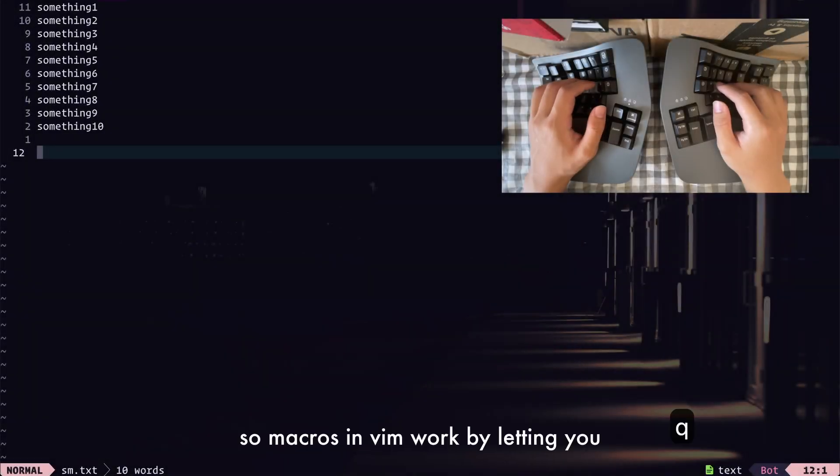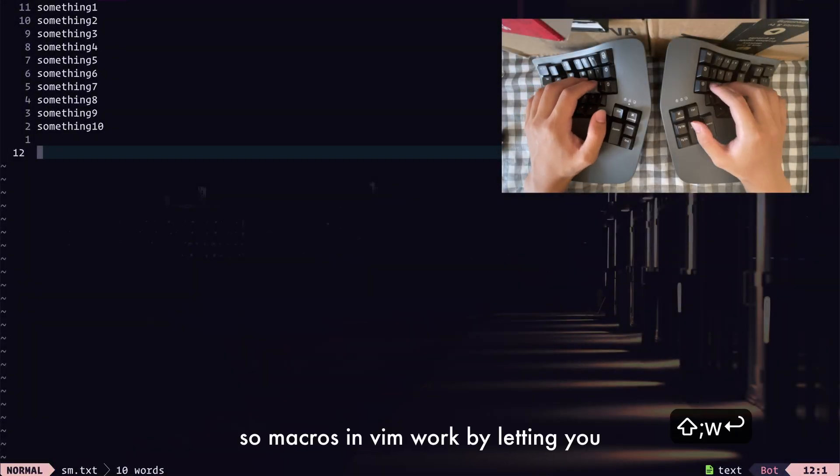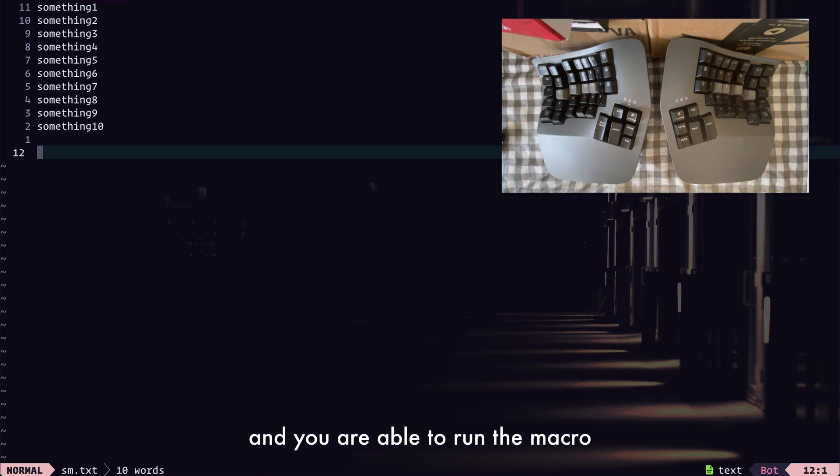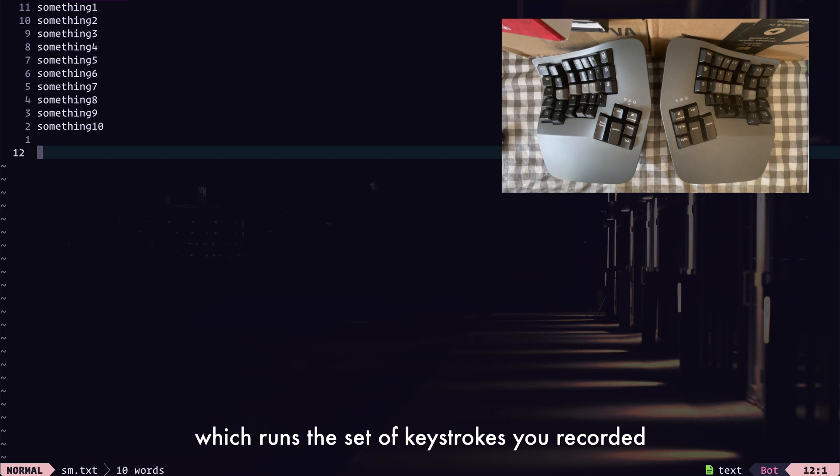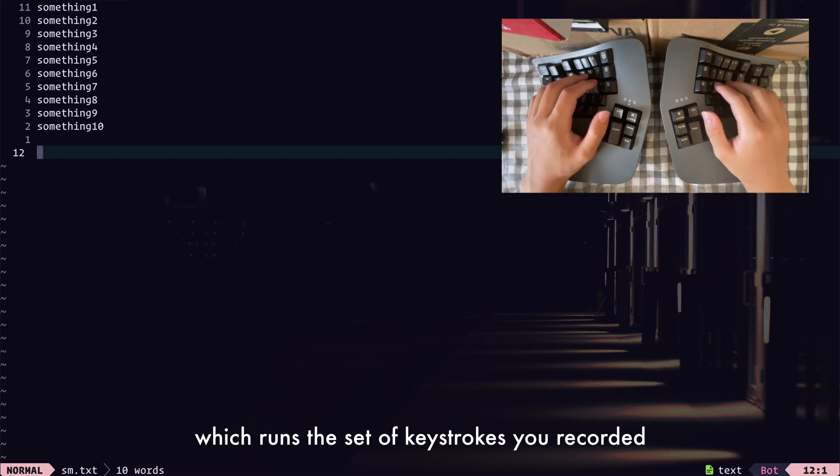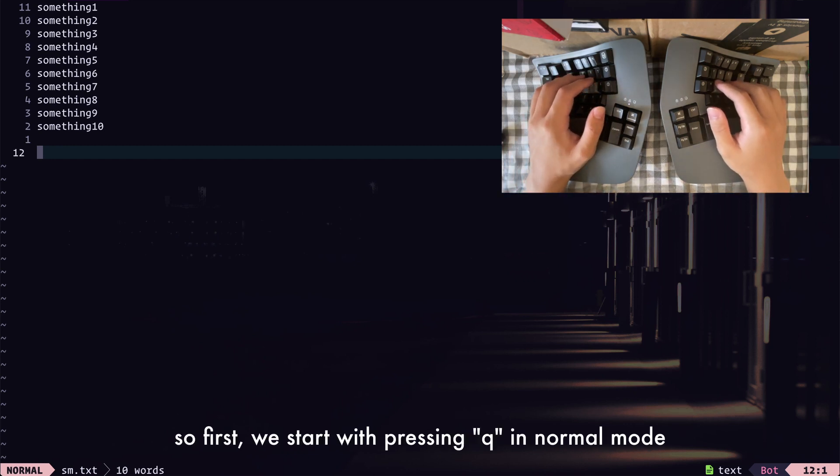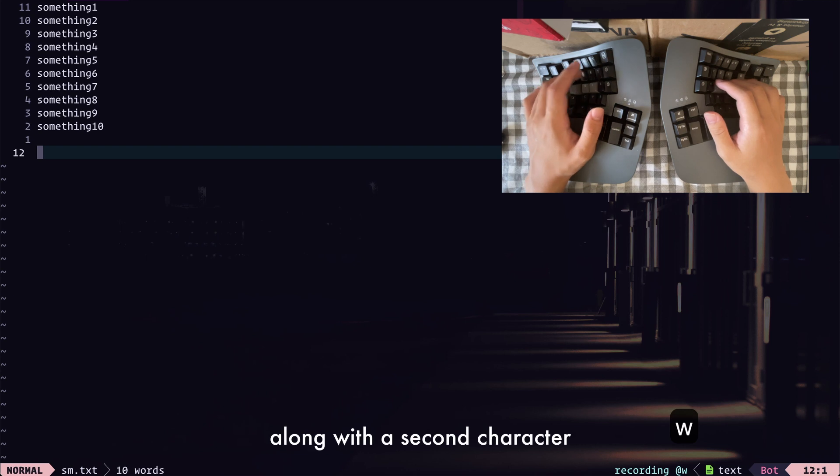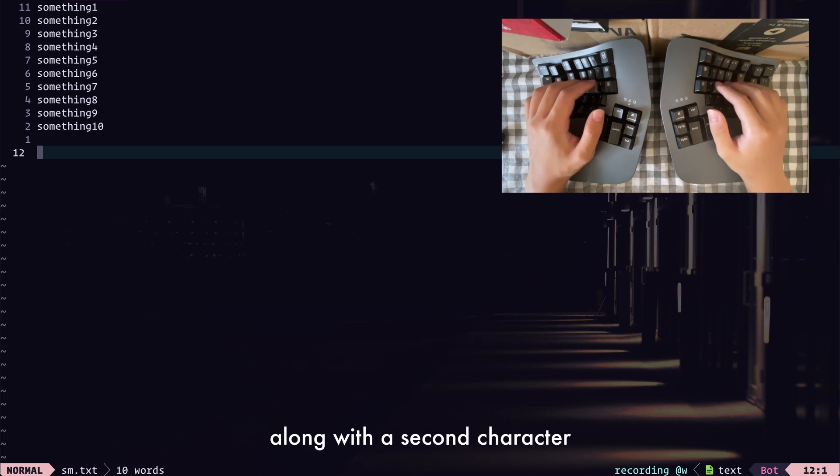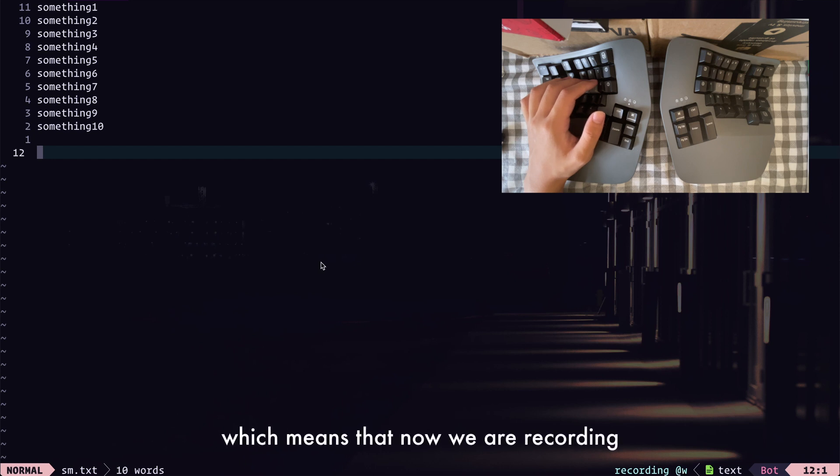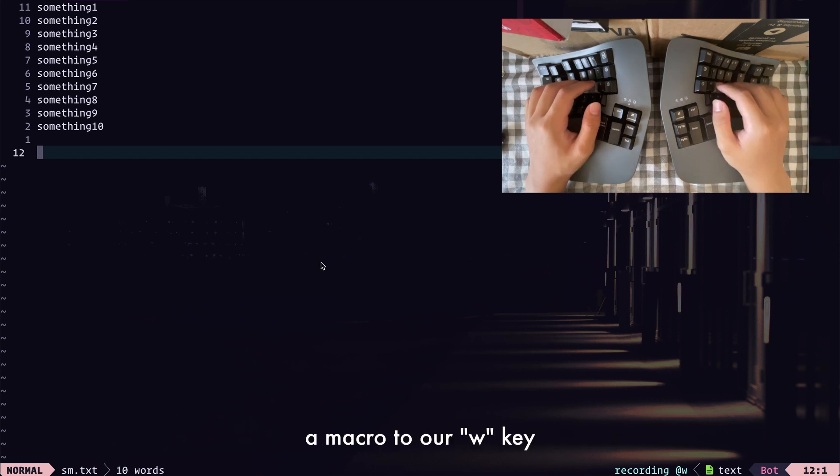So macros in Vim work by letting you record your keystrokes, then you're able to run the macro, which runs the set of keystrokes you recorded. So first, you start with pressing Q in normal mode, along with a second character, which in this case, I press W, which means that now we're recording a macro to our W key.